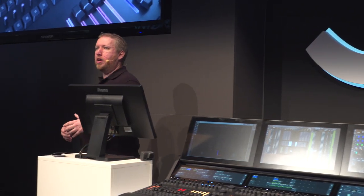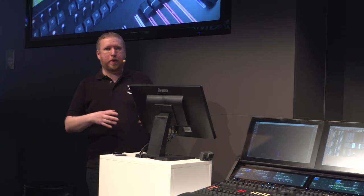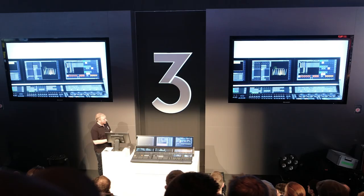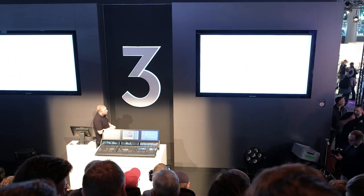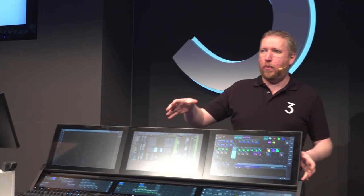And of course we still have GrandMA 3 on PC and the command wing which now features motorized faders. Hopefully you'll see that the GrandMA 3 range gives you a full spectrum of consoles for every possible operation and every type of show. Now let's show you a little bit more about the console and how it works and some of the new features.